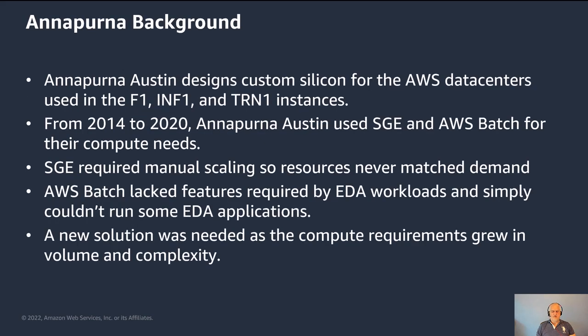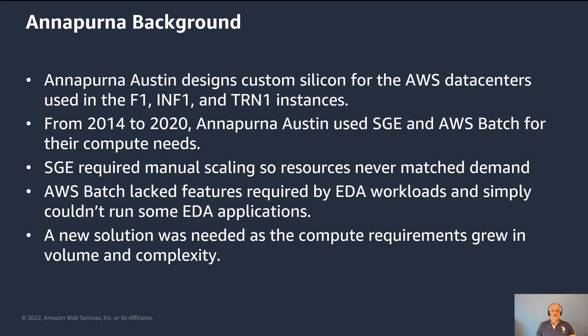So Annapurna was acquired in 2015, and they helped develop chips for Amazon Web Services data centers. The team in Austin designs custom silicon that are used in the F1 FPGA instances and in the machine learning accelerated instances, Inferentia and Trainium, that accelerate inference and training. From 2014 to 2020, Annapurna Austin was using a static SGE cluster that was running on AWS, but it didn't take advantage due to the limitations of SGE of the ability of AWS to scale out and scale in.